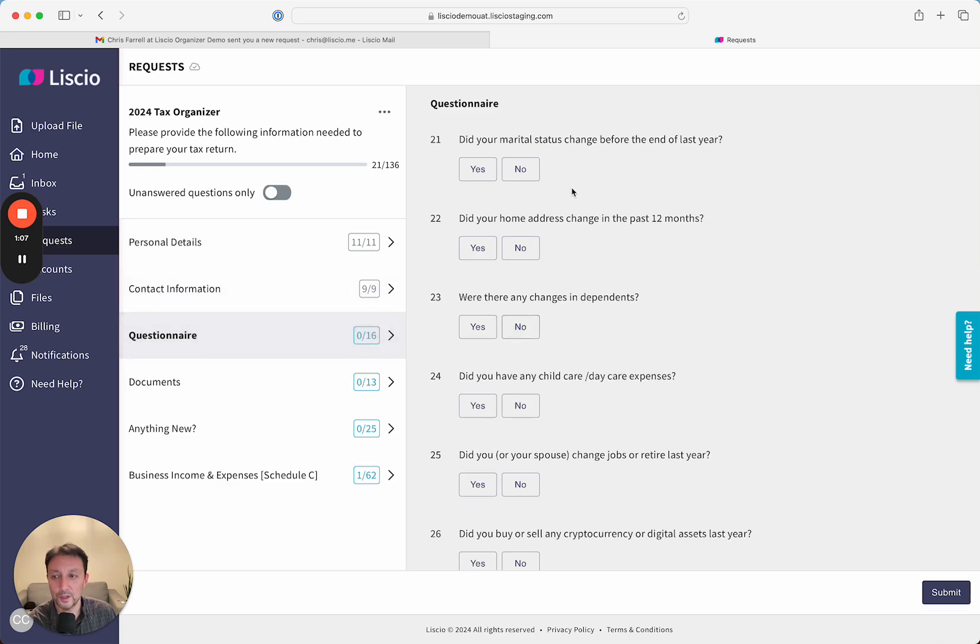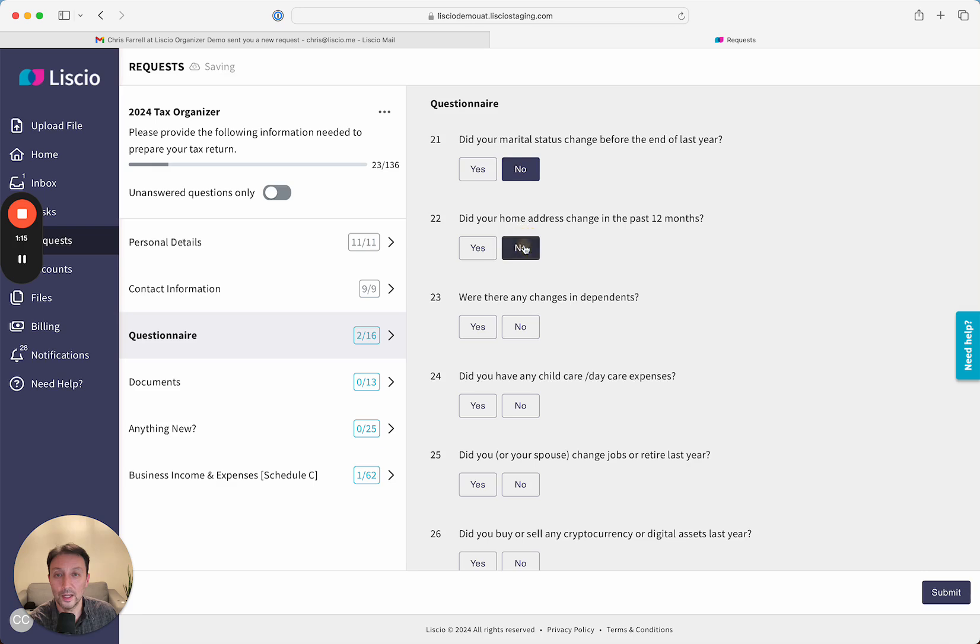The questionnaire has basic questions, and we have three different types of templates for questions and for document requests. In this case, they can go ahead and answer if there are any changes and so forth.